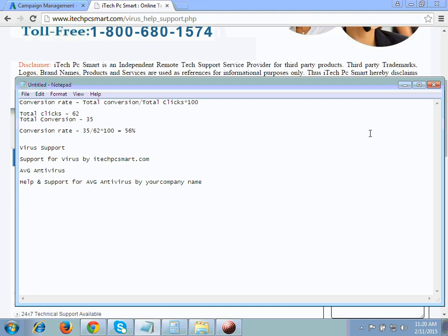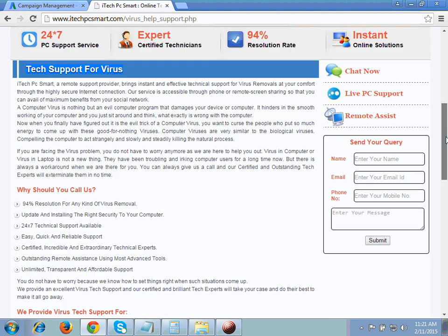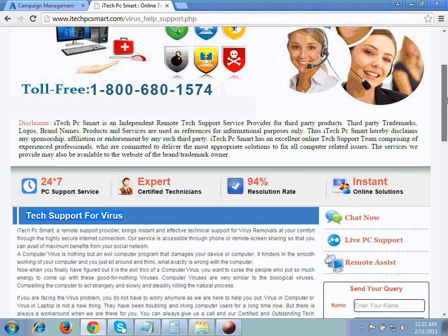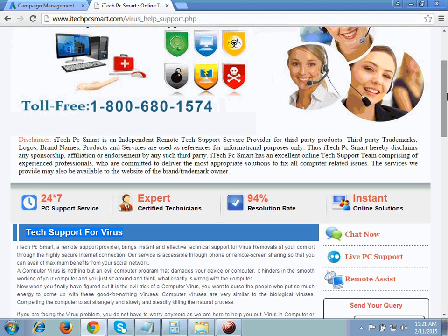I will also show you the client account. I'll show you the client ad which I'm running right now on Google, so you will get some idea about what other policies I have used in my ads as well as in my keywords, which actually helped me run these client ads on Google.